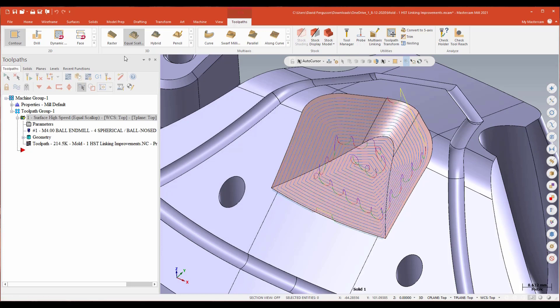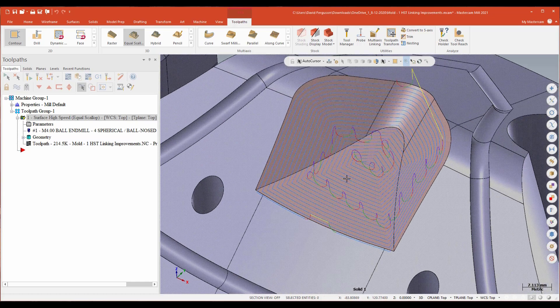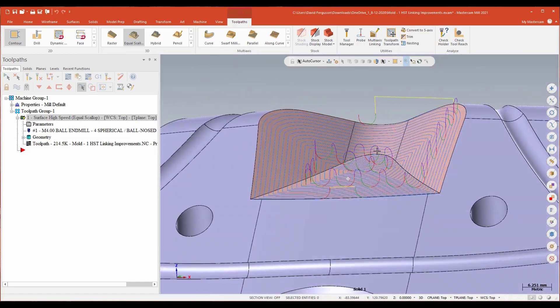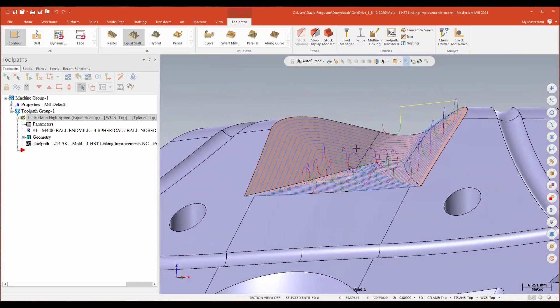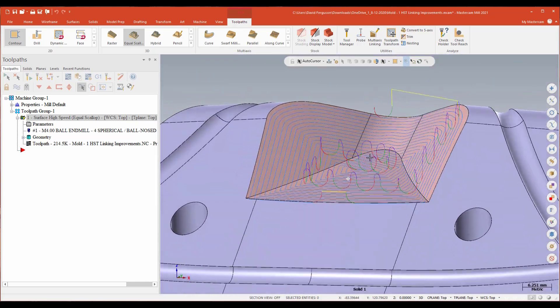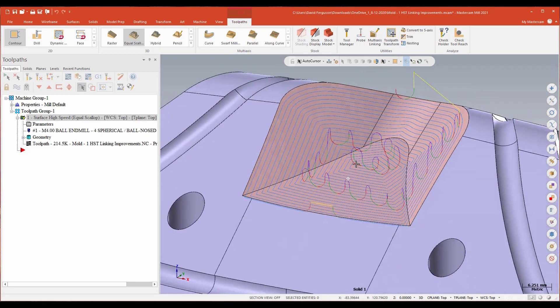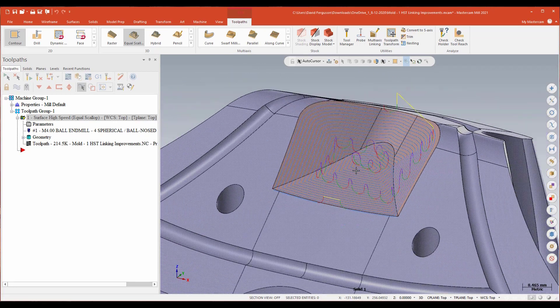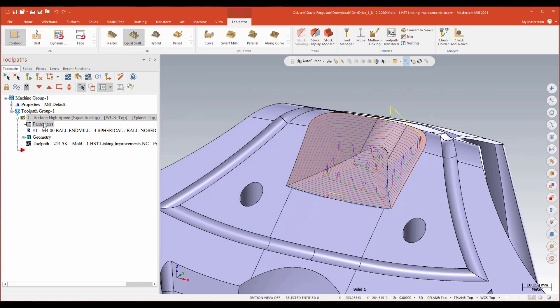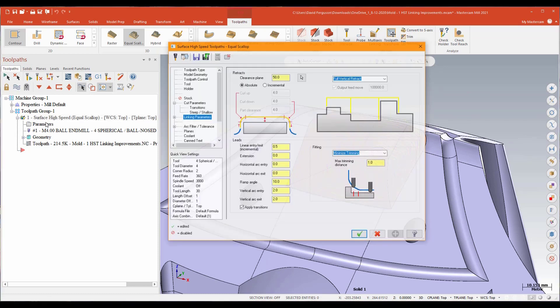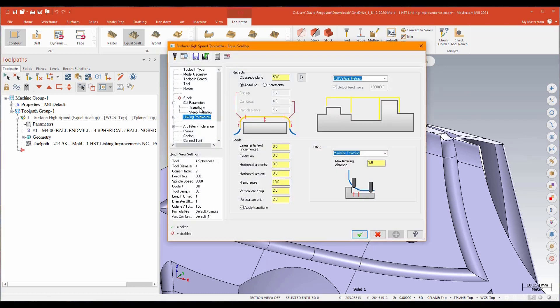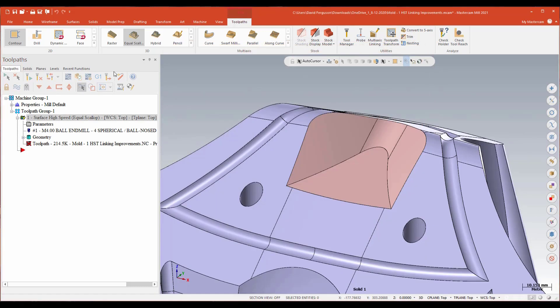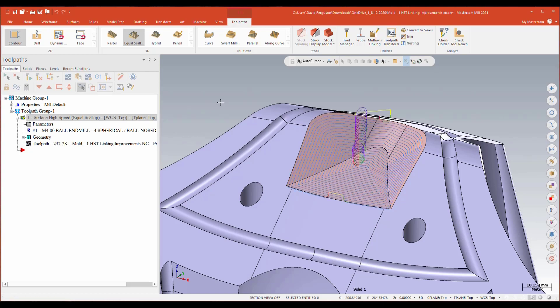And there you can see instead of moving across the surface, I'm actually using my leads to move between each pass. Now that may not be the most efficient way to do that. Let's start playing a little bit more. I'll go back into the parameters and on my transitions angle, I'm actually going to drop these to zero.